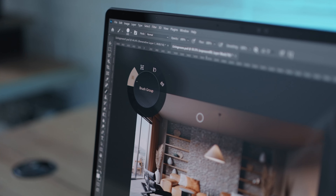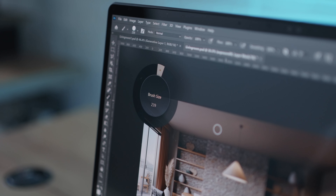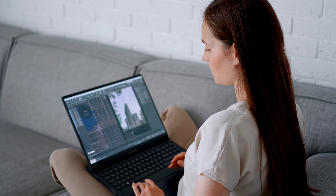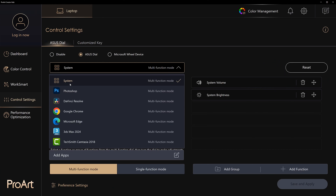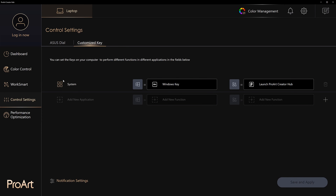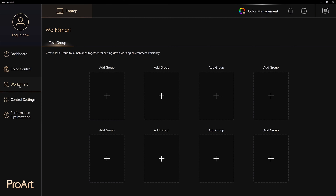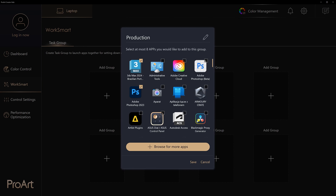Also, I like optimizing my workflow, and this is why this laptop is a perfect match for me. First of all, the Asus Dial — it can be used in various creative apps. For example, it can change the brush size in Photoshop, or we can use it in 3ds Max for moving the time slider. You can customize it however you want. Secondly, the ProArt Creator Hub — we can not only customize the Asus Dial and the keyboard, but also adjust settings, monitor performance, and create task groups to launch apps together.